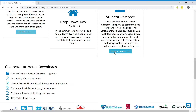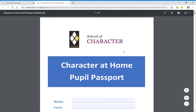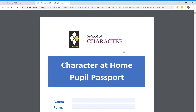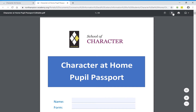You'll also find some downloadable links at the bottom, and you can get your student passport by clicking this link here. This document is very important for you to complete the Character at Home program. What you'll need to do is click to download at the top and save that to your computer.